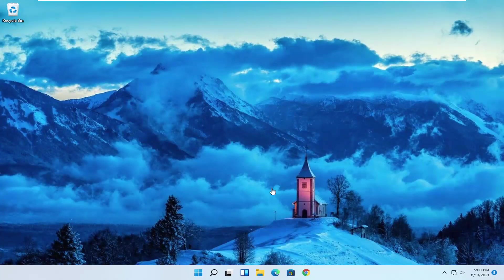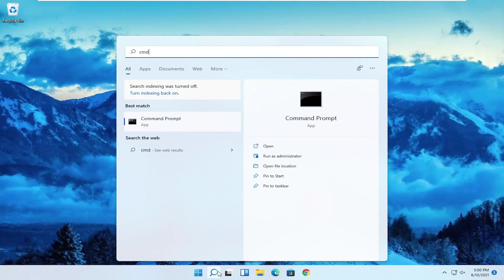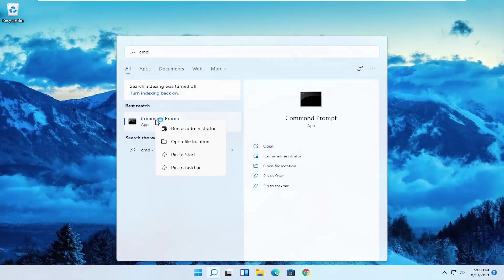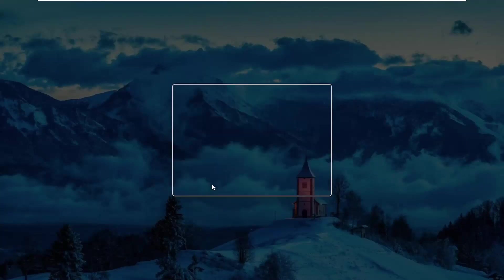And once it's done, open up the search menu again and type in CMD. Best results should come back with command prompt. Right click on that and select run as administrator. If you receive a user account control prompt, select yes.